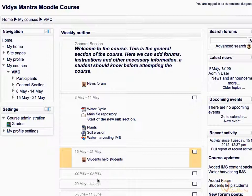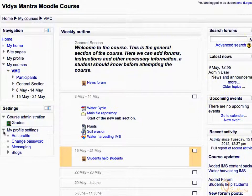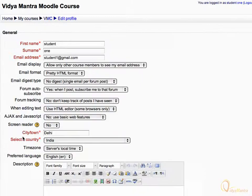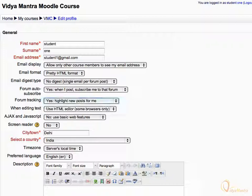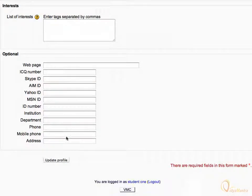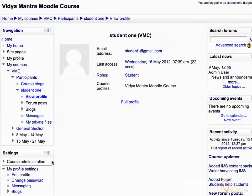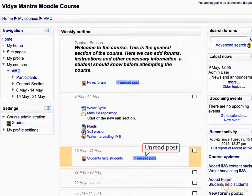Let's turn it on for Student 1. Expand My Profile Settings and click Edit Profile. Expand the Forum Tracking drop-down menu and select Yes — Highlight New Posts for Me. Scroll down to the bottom of the page and click Update Profile. Then return to the course main page by clicking the course short name in the navigation bar. Now you can see that forums with new posts have highlighted notifications beside them, indicating the number of new posts.